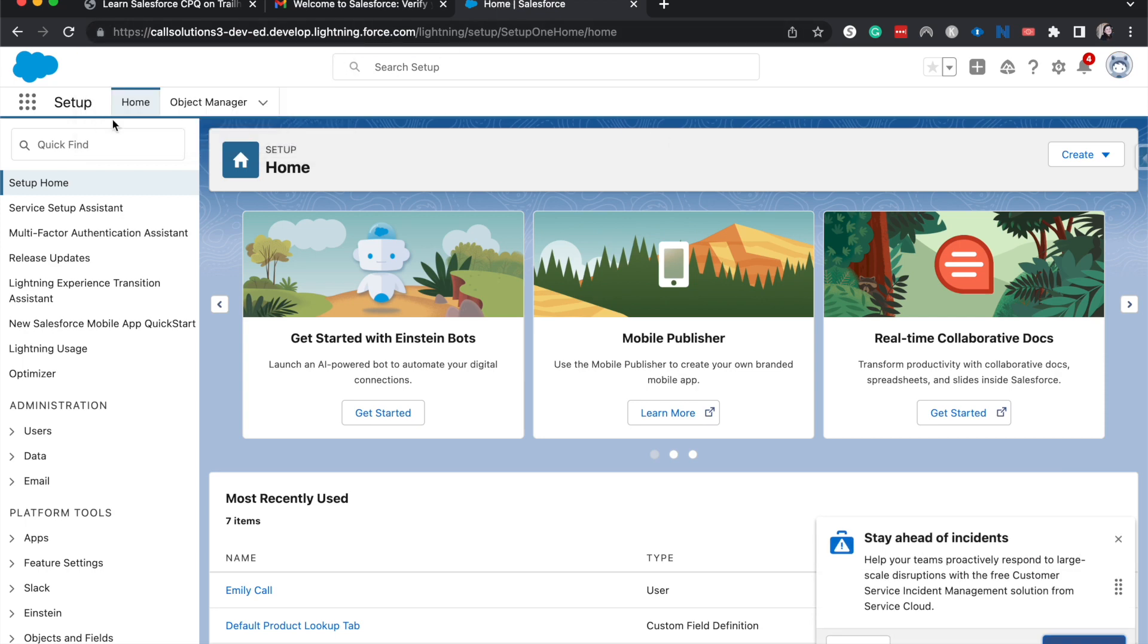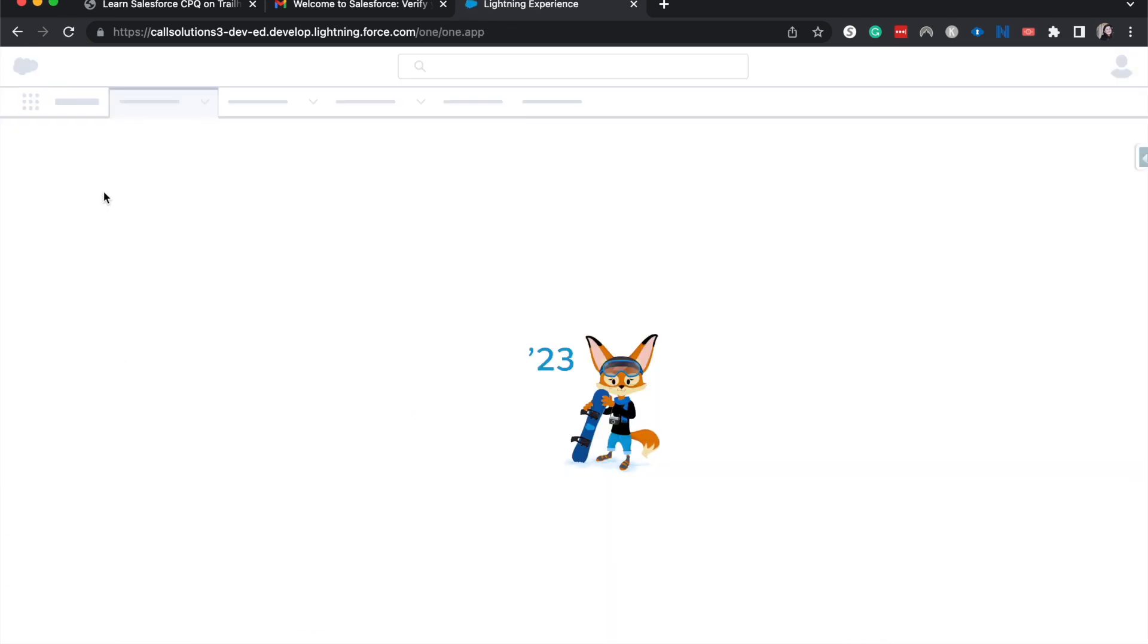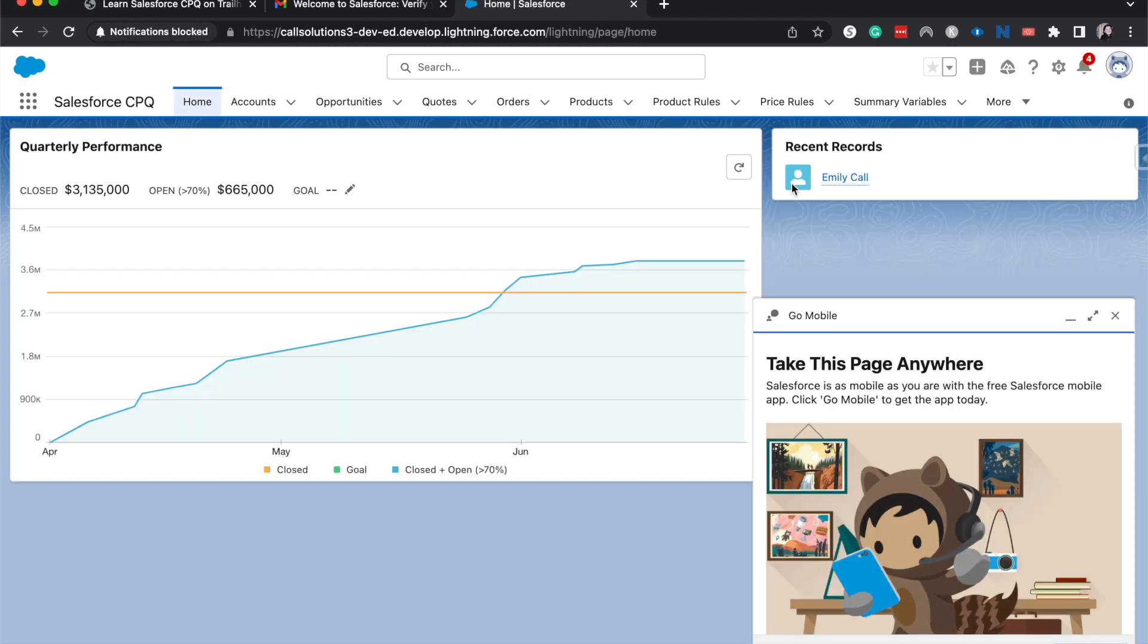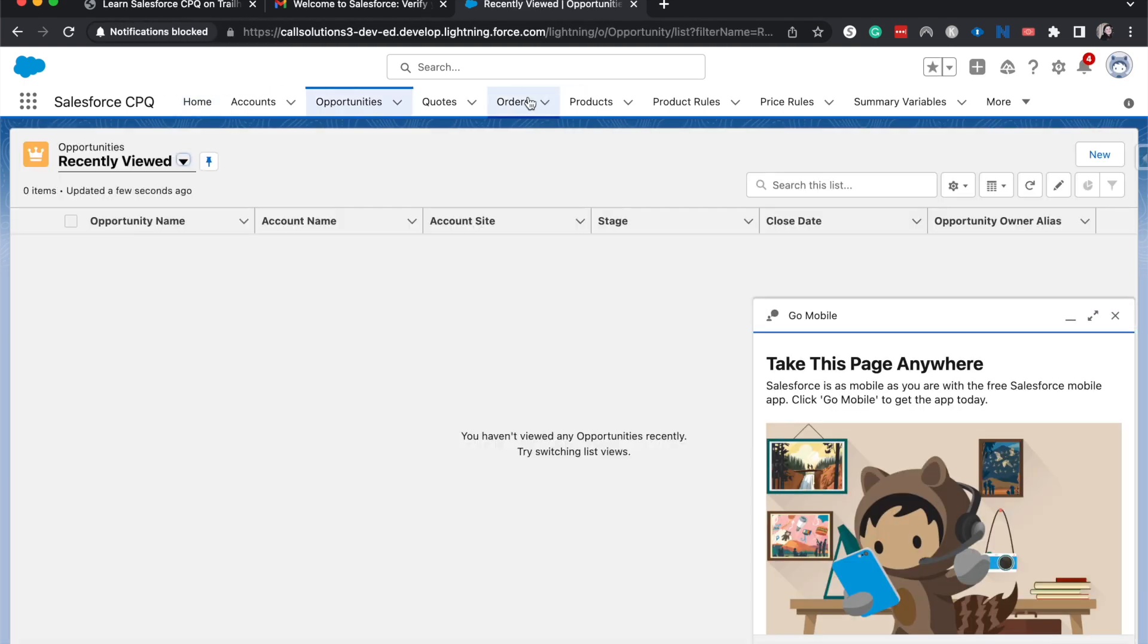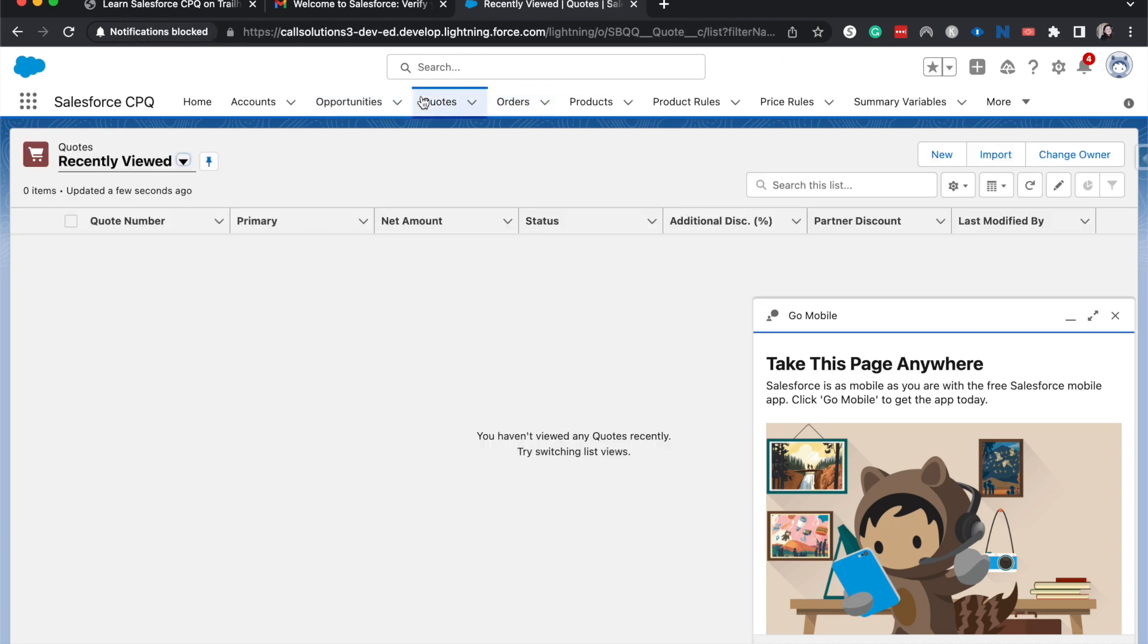So now what we can do is we can go to the app launcher and we can launch Salesforce CPQ and start playing around with all these different fun features and learning how to use Salesforce CPQ.